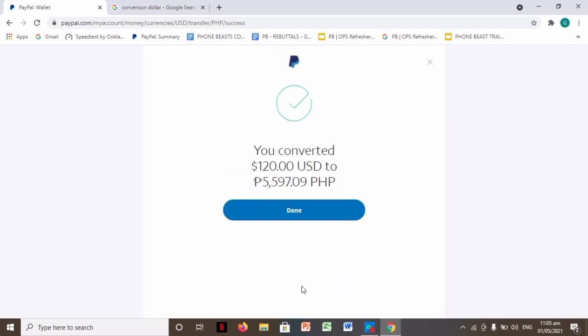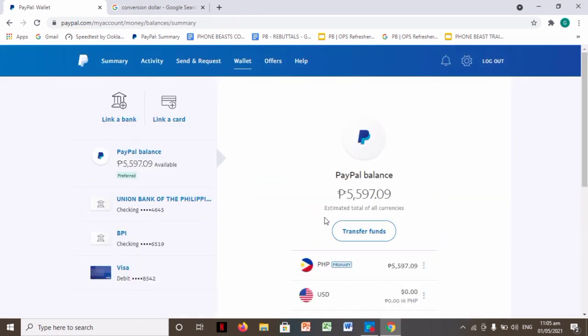Alright, that's it guys! You've converted $120 to 5,597.15 pesos. Just click done.